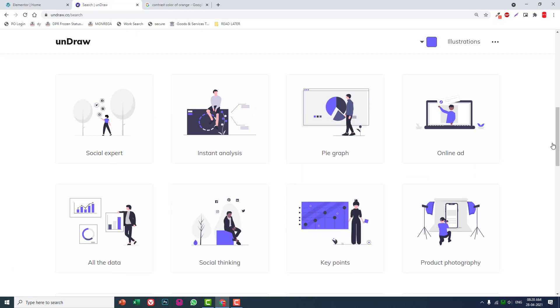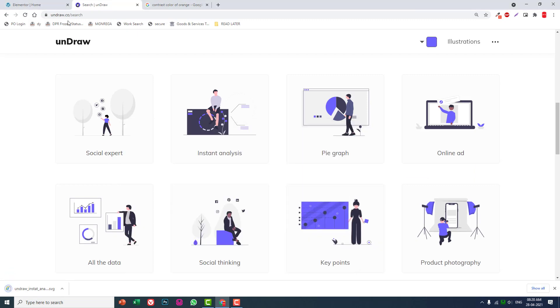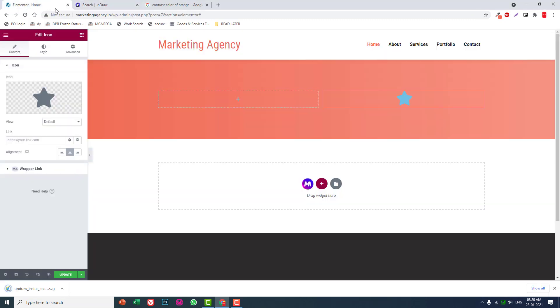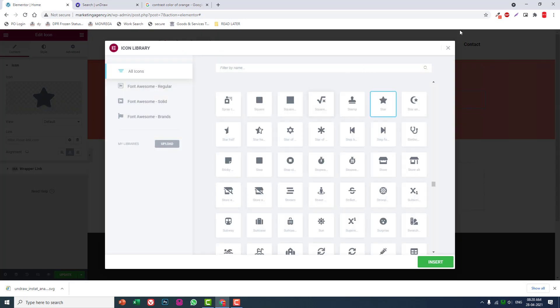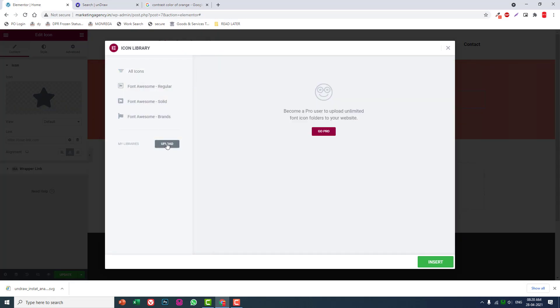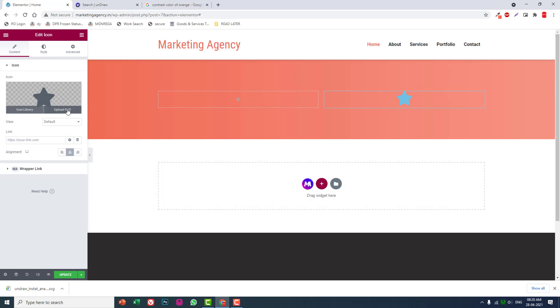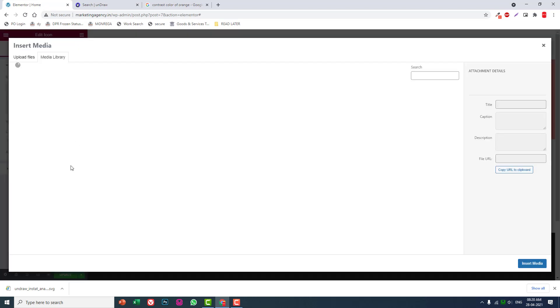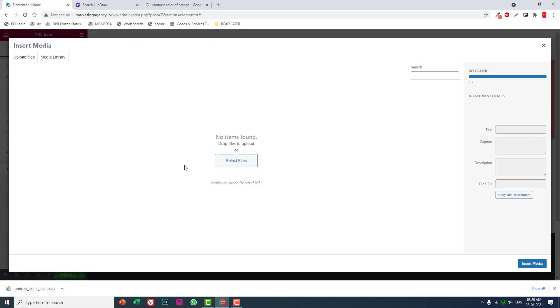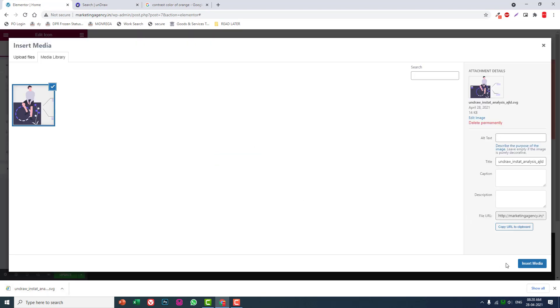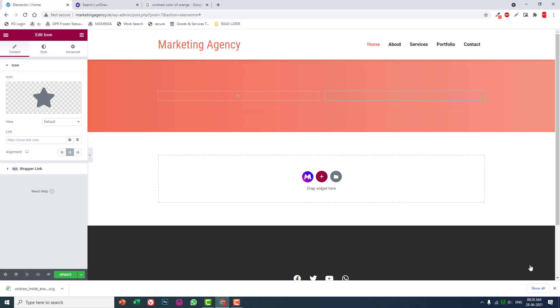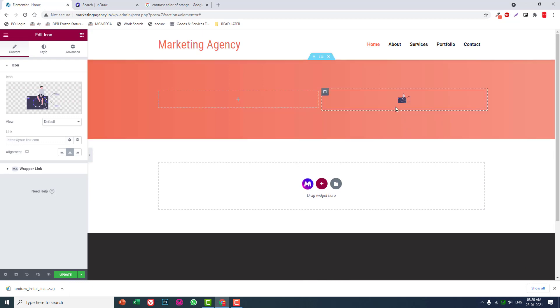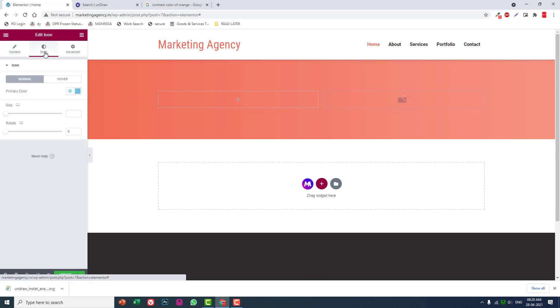You can try any of these illustrations. Upload it here, upload SVG, insert media. Go to styles.